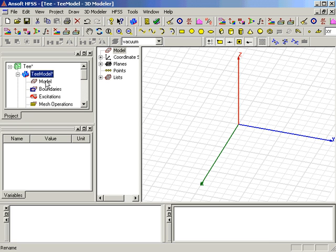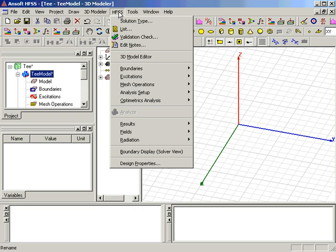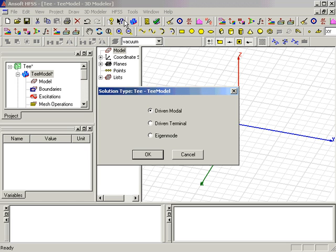There are generally two steps that you must finish before beginning the drawing process. You must use the HFSS solution type menu to specify the solution type for this design. In this case, it will be a driven modal solution.